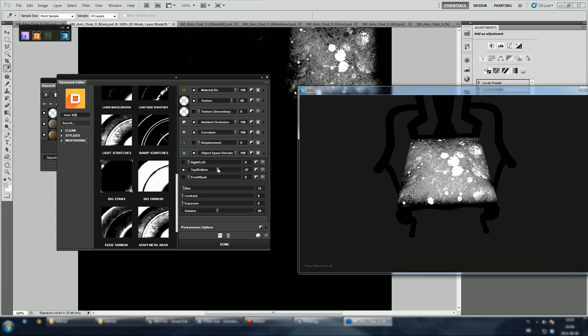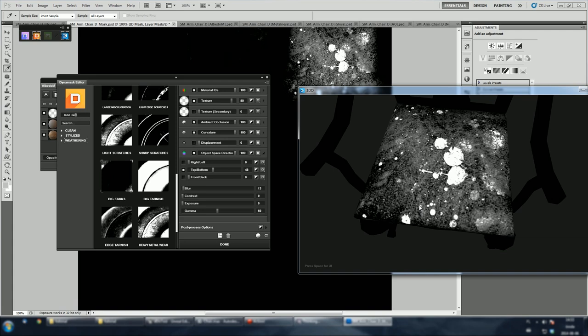Let's play around with these settings to get better result. That looks pretty neat. You get the idea of how you can control the mask. Hit done when you're ready.